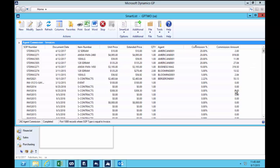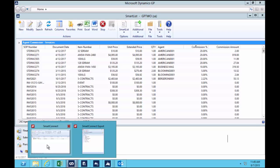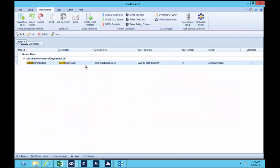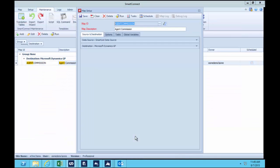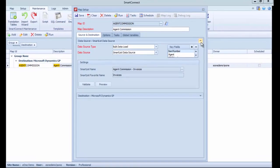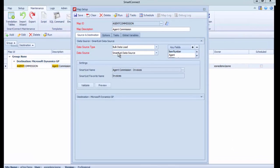Now there's a third and final piece here, and that is the SmartConnect integration which says grab the data from this SmartList and turn it into accounts payable transactions. And so in SmartConnect here I built a map that says I want to use a SmartList data source.